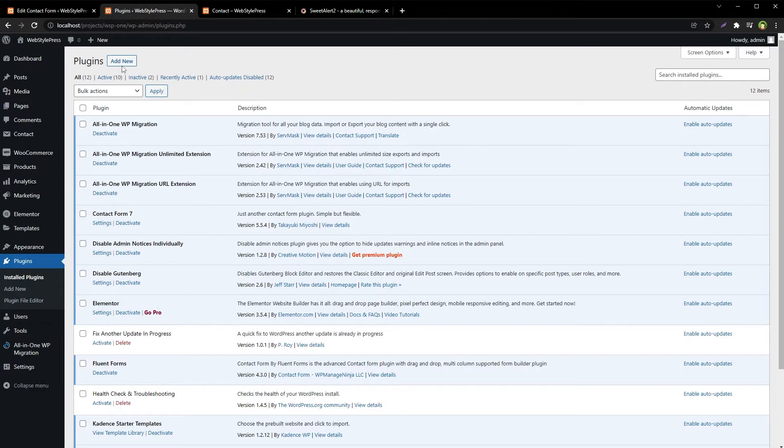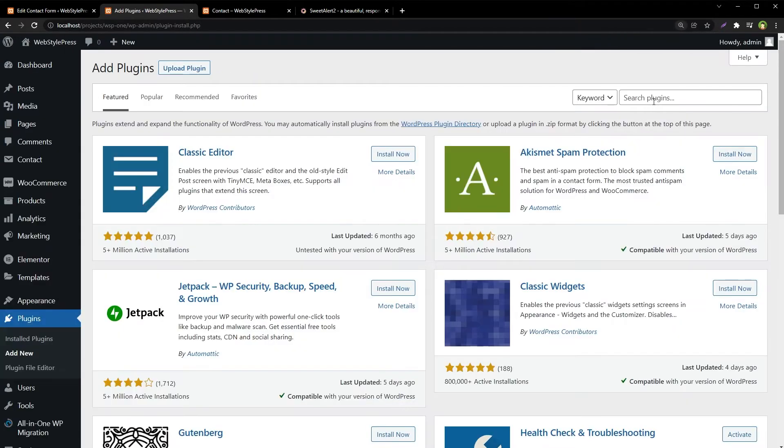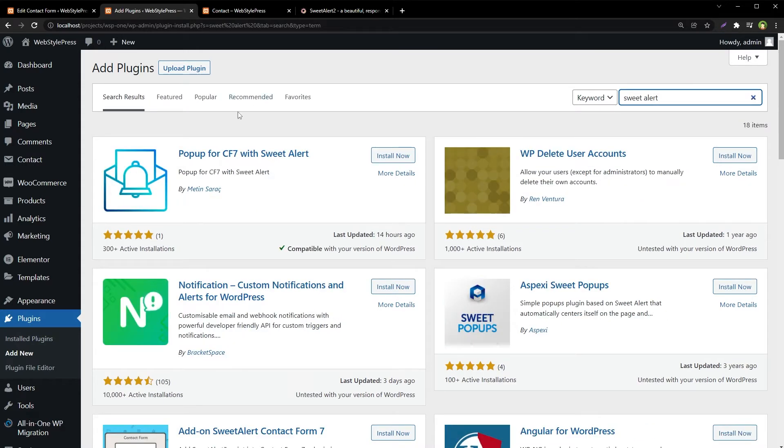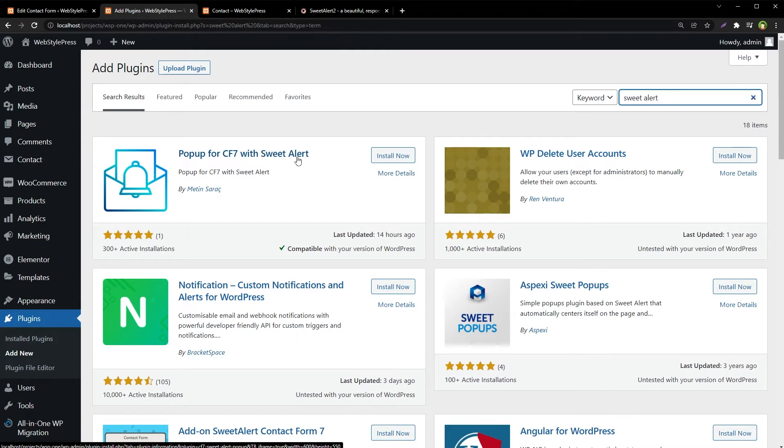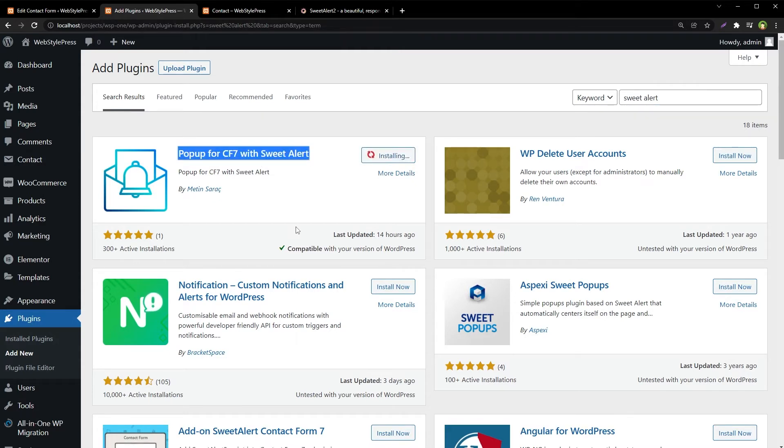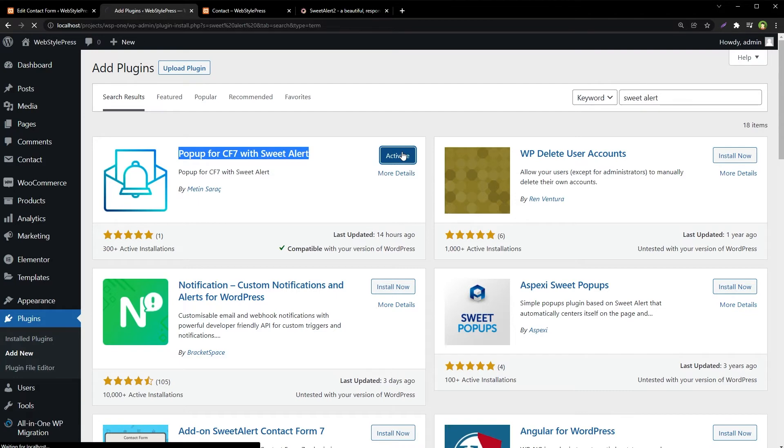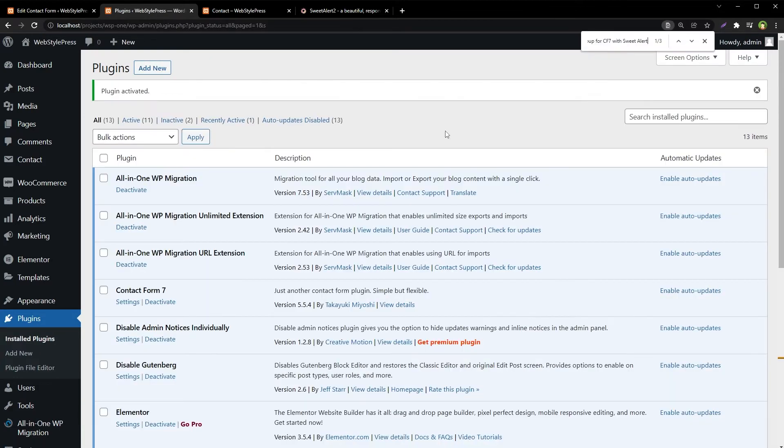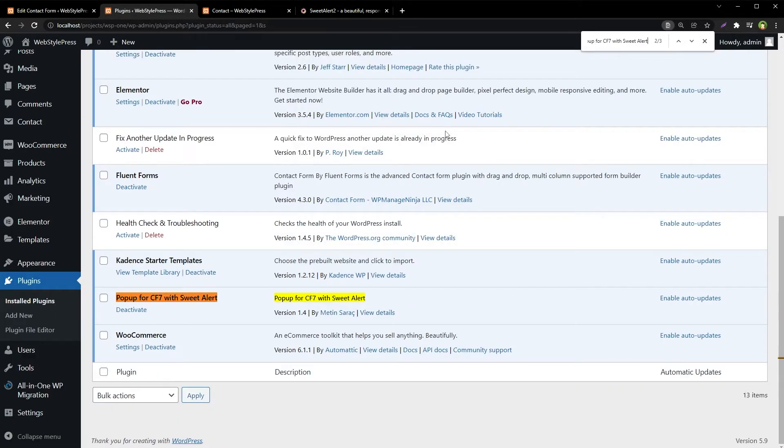Go to Plugins, Add New, search for SweetAlert pop-up for Contact Form 7. Let's install it and activate it. Settings. It has got no settings.